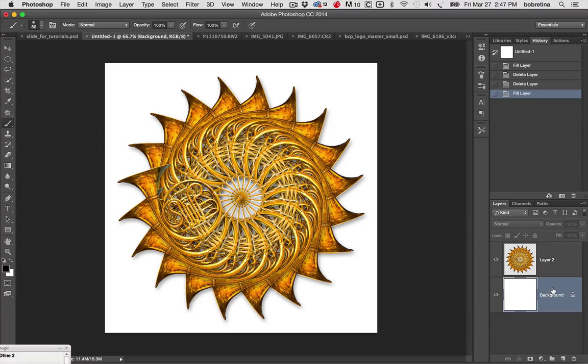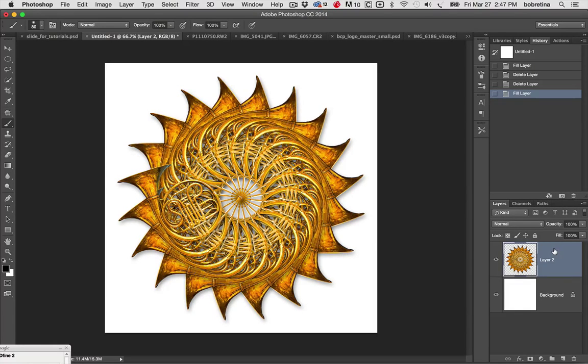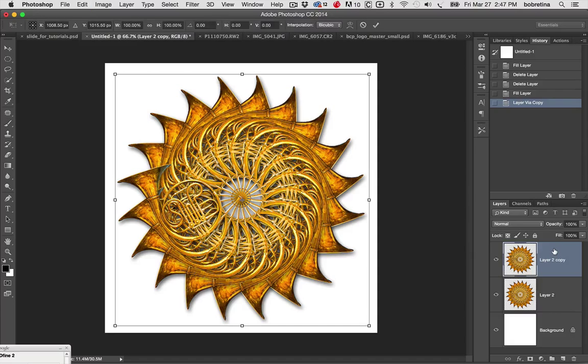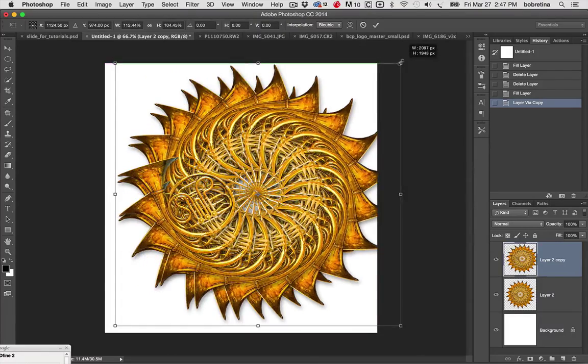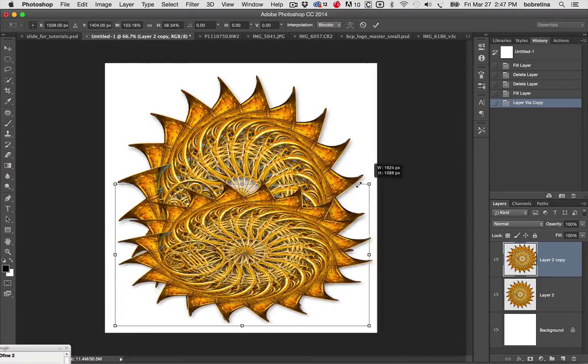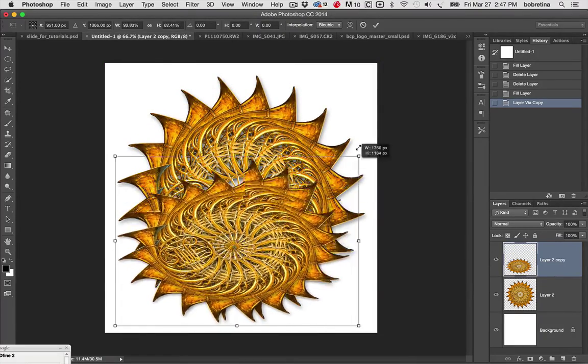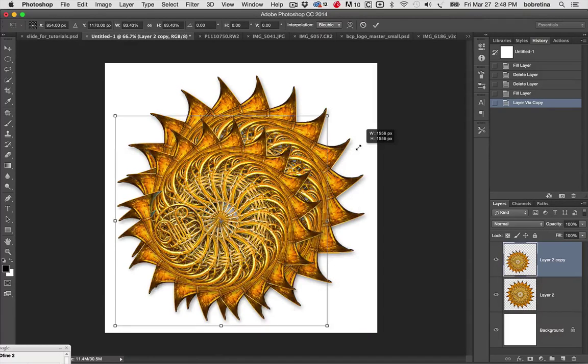Command or Control J will make a copy of our layer. Go to the transform tool, that's Command or Control T. When you're moving something around, if you don't constrain the proportions it can get really funky. Since we're working with very geometric shapes, we want to hold down the Shift key to constrain the proportions.